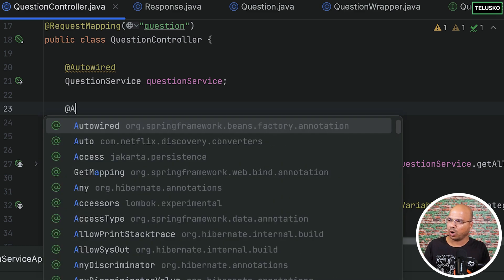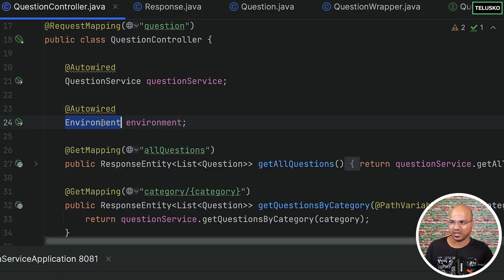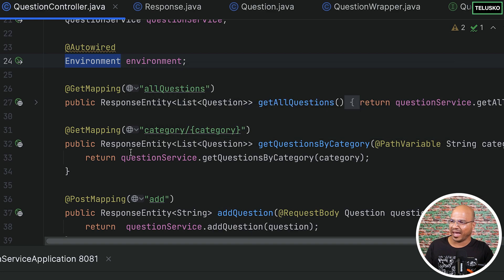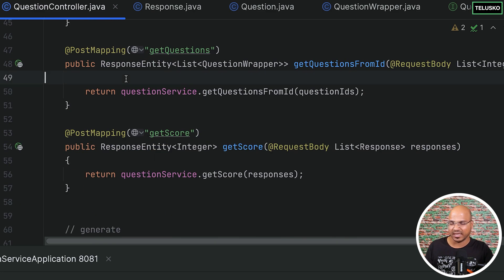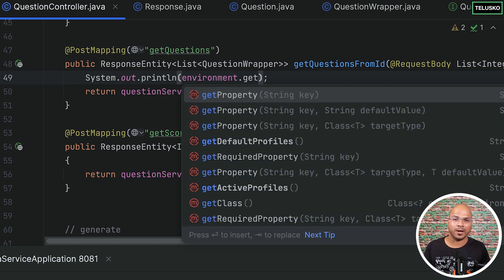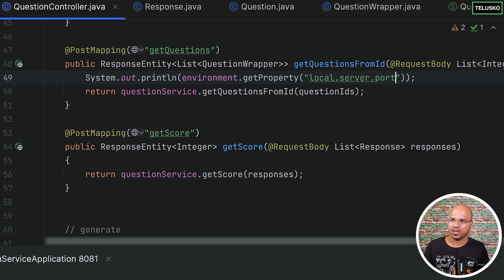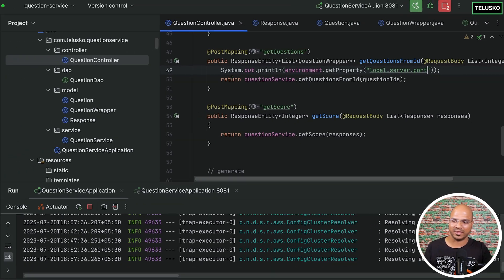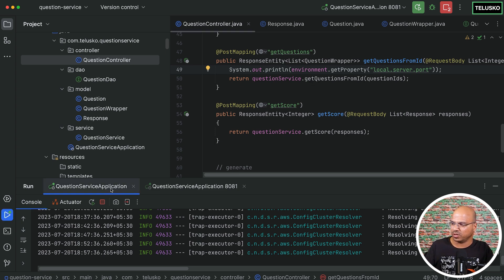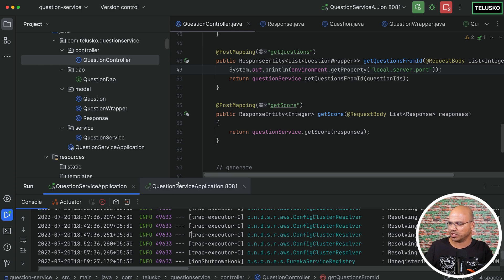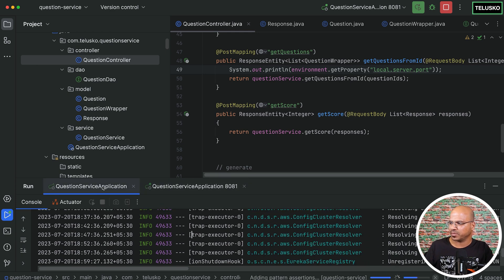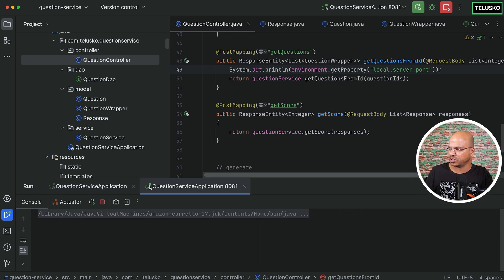To do that, we need to get hold of something called Environment from the Spring framework. We can just use the Environment variable and auto-wire it so we don't have to instantiate it. Then in the get questions method, let's print the environment property. The property we want to target is `local.server.port` — it will tell us which port it is running on and print it on the console. After making the changes, we have to restart both instances of the question service, but we don't have to restart the quiz one.